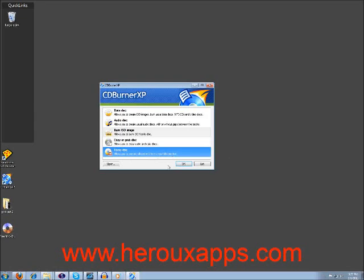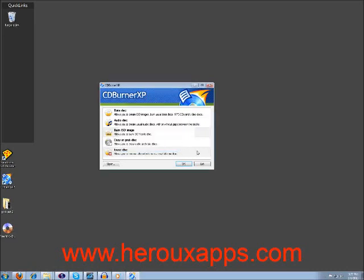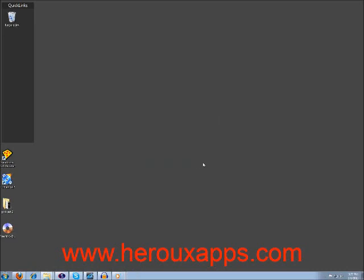And then the last one is Erase Disk, which I'm not going to demonstrate either. If you get a rewritable disk, you would go in here and it will say where is your medium. You select it, you can do a fast copy, and you would say Erase, and it will erase the content of your CD-ROM.